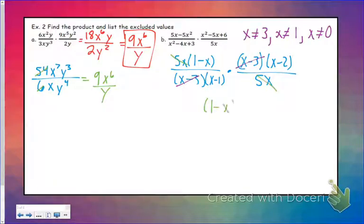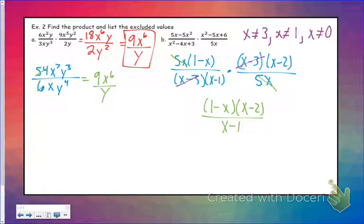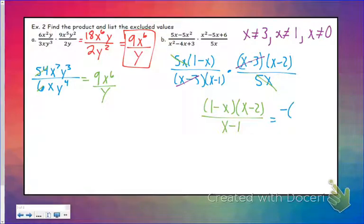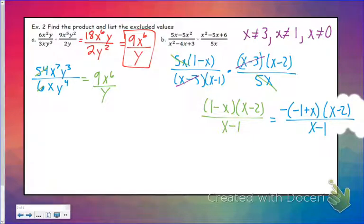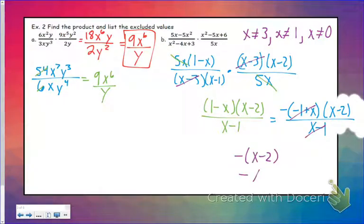I'm left with (1 minus x)(x minus 2) over (x minus 1). This is very close to the final answer. If I take a negative out of both terms in (1 minus x), I can rewrite that as negative(x minus 1). Leaving (x minus 2) unchanged and keeping the same denominator, negative(x minus 1) over (x minus 1) — now those cancel. So I'm left with negative(x minus 2), or I could rewrite that as negative x plus 2.